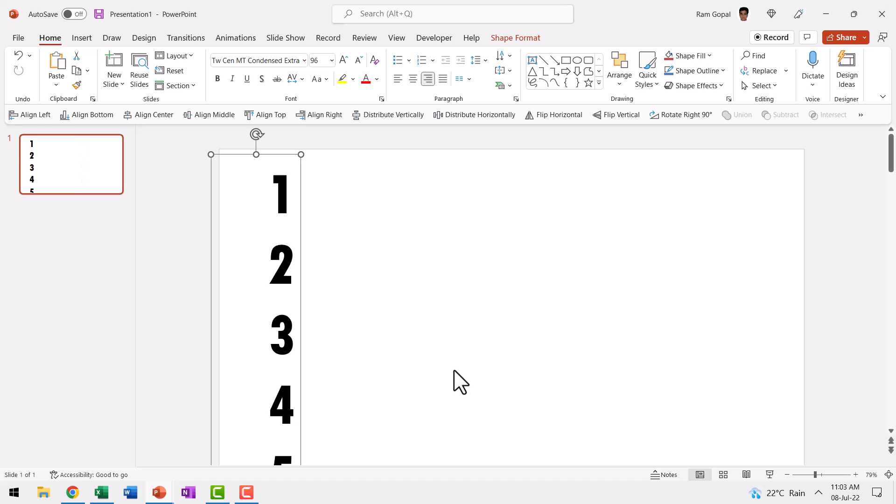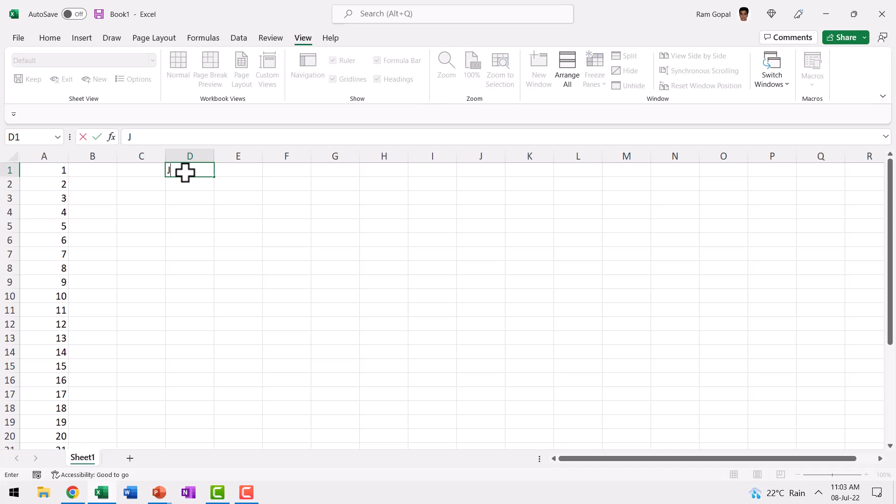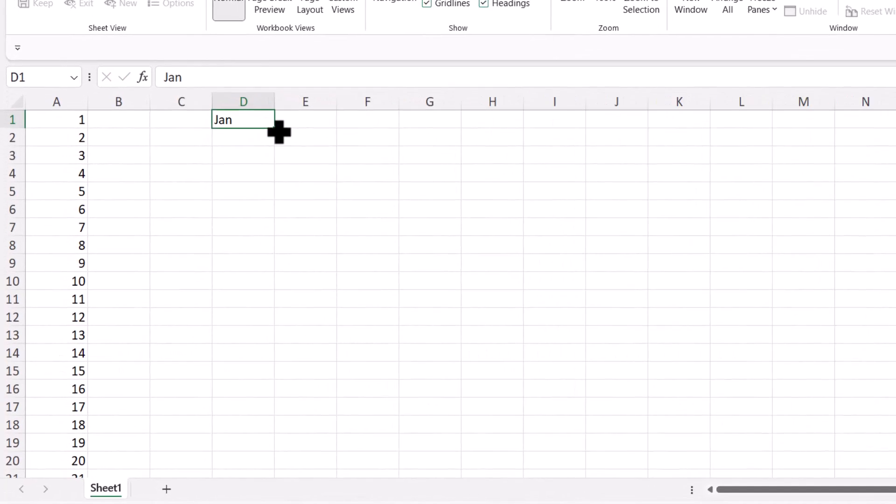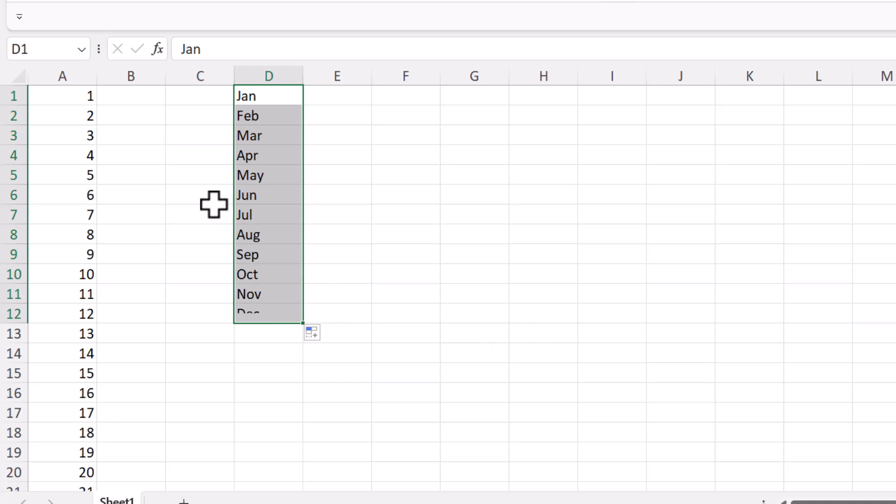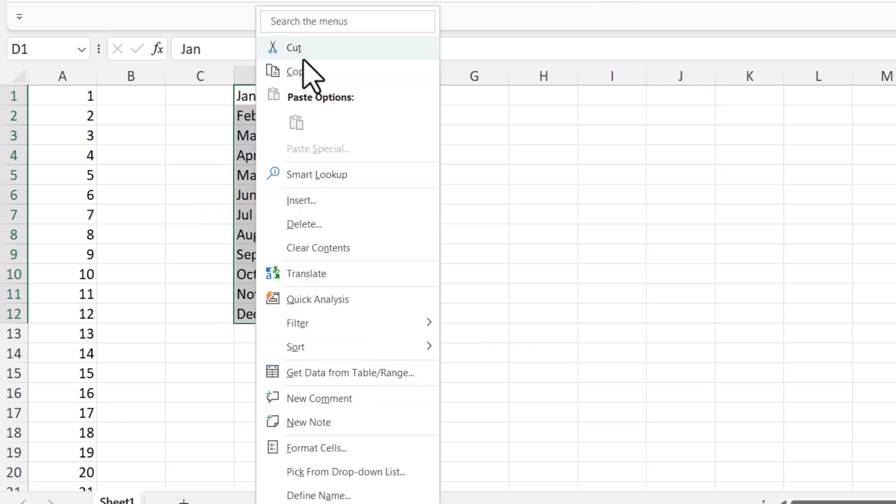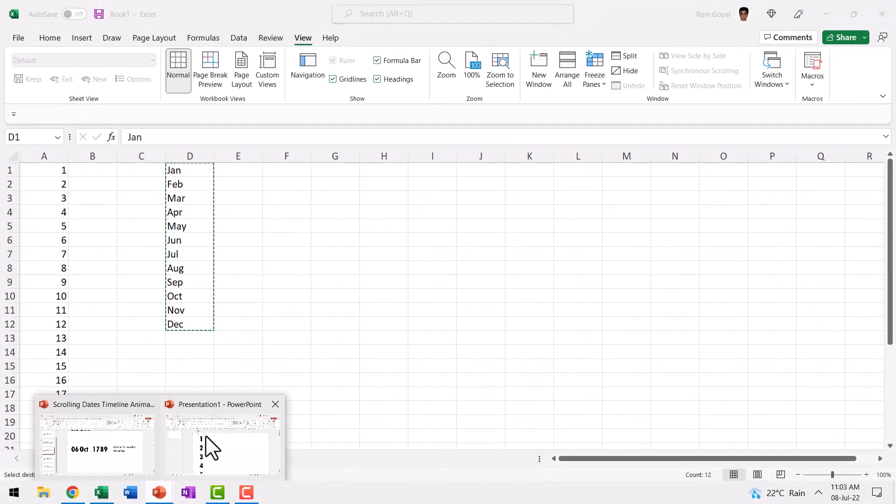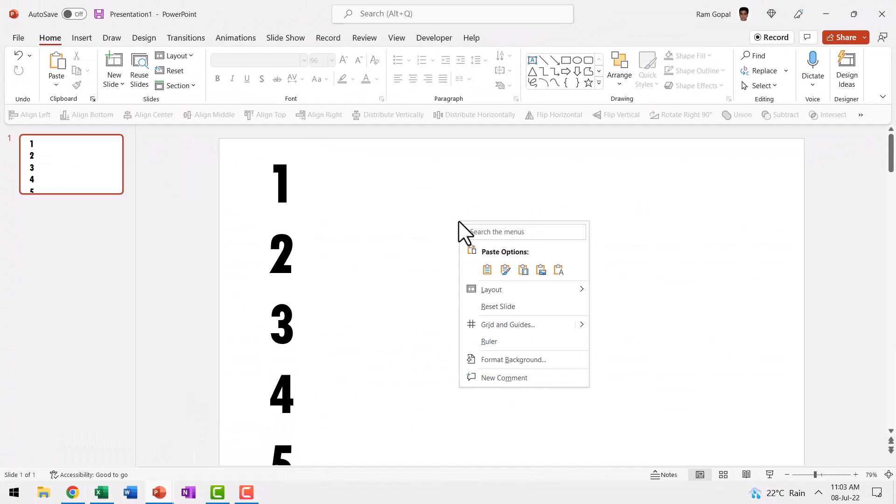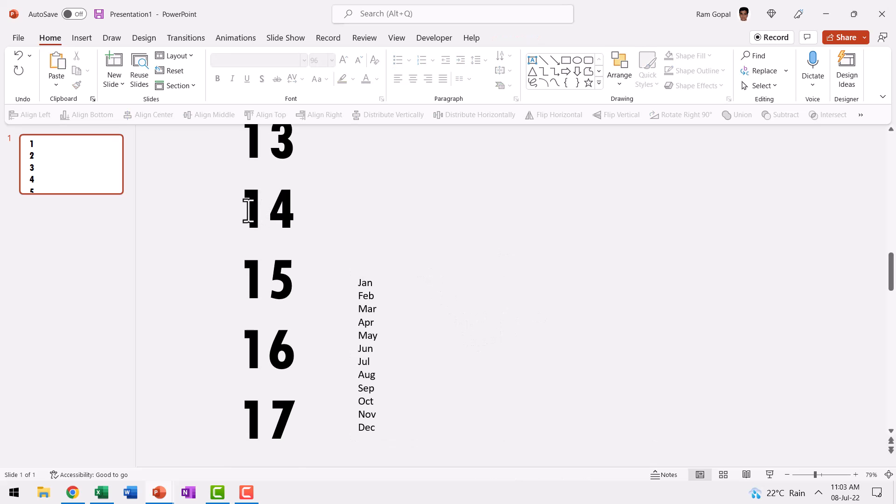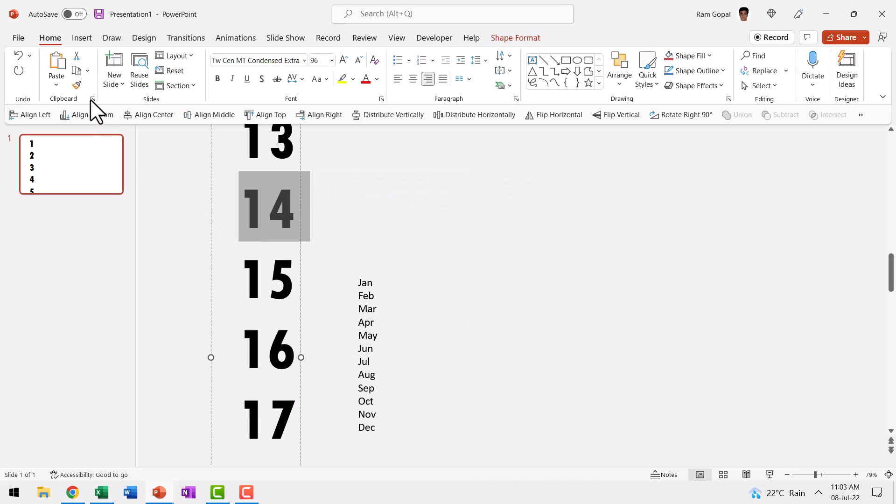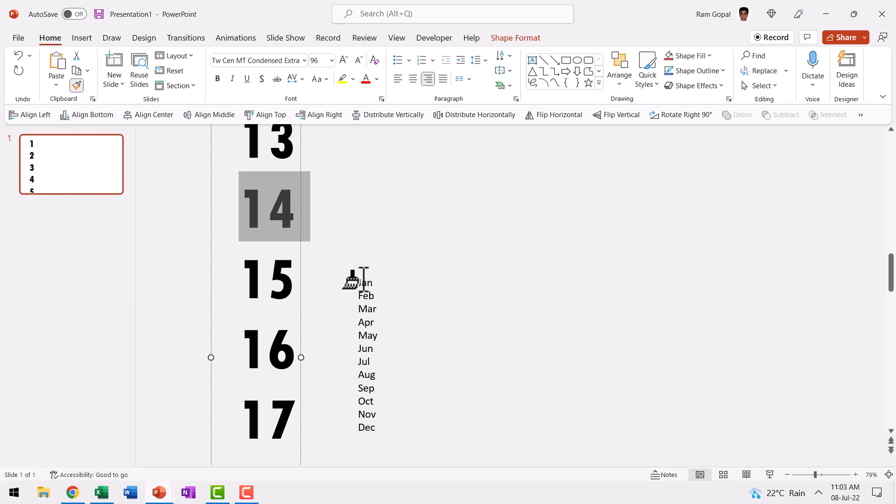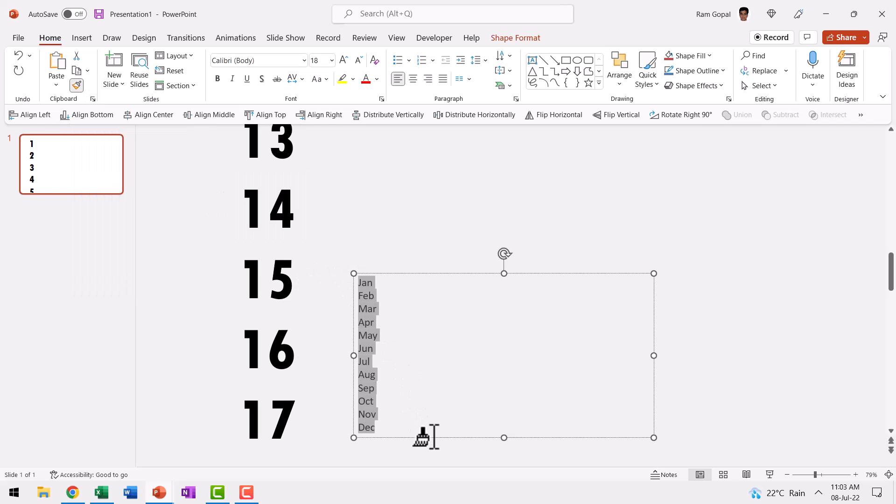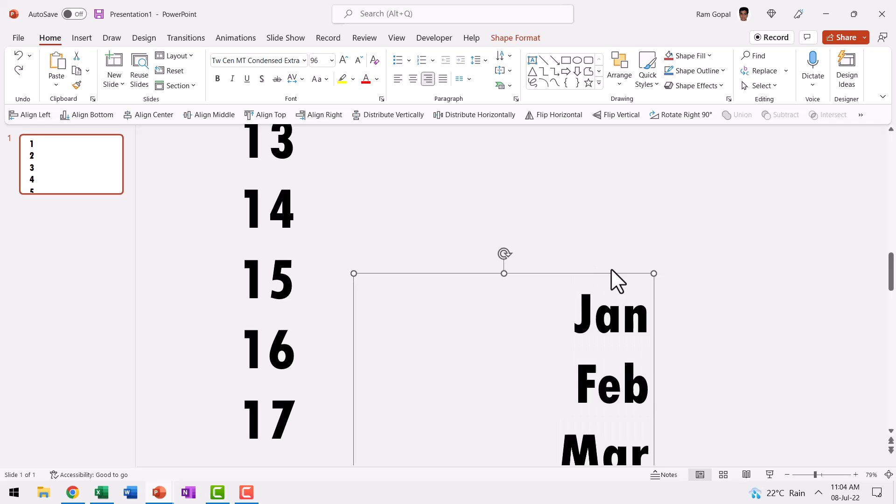The next step is to write our months. Once again, go to Excel and then say Jan. Once again, click and drag from the corner of the cell all the way till December. Right click, copy, go back to PowerPoint and then right click and paste it as text only. Select the previous text and then go to home tab and choose this option here called format painter and then click and drag across this text. Now you have the same kind of formatting done for our months as well.